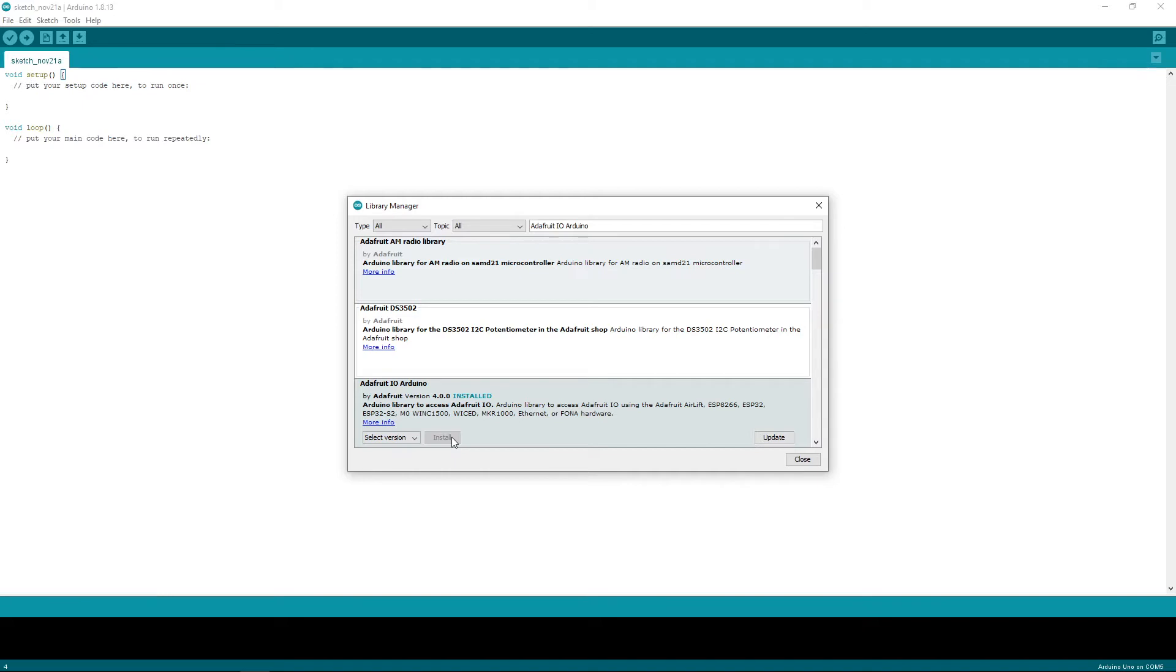If you get a prompt for installing additional libraries, accept them. These are necessary libraries for this to function.